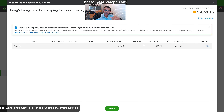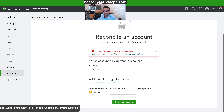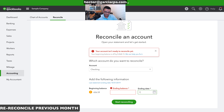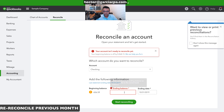I'll add the recreated deposit into the reconciliation. I'll enter the ending balance and re-reconcile October 31st, 2019 — the last month that was previously reconciled — and enter the correct ending dollar amount.